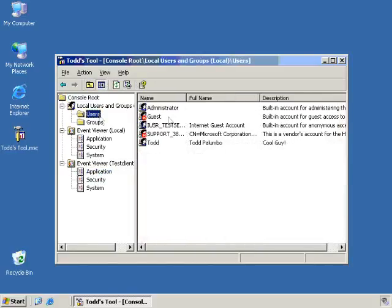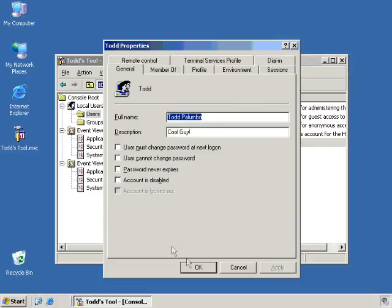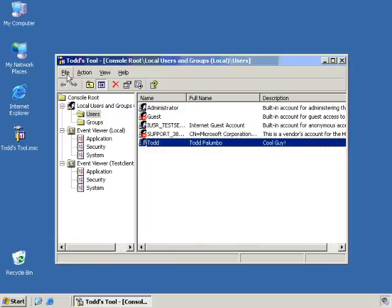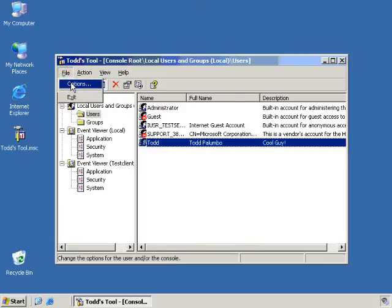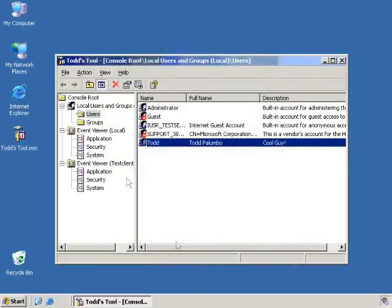And the way I do that is I'll close this up, and I have to do it through a command line. So I can do that through the Run command, and I can just drag the Todd's tool here into my open box. And then if I go to the end here, and all I have to do is put the slash A option at the end, and that will actually bring the tool up in Author Mode. And you'll see now I have the ability to go back in and add or remove snap-ins or re-change the options if I wanted to go away from the user mode. So that's how I would do that.